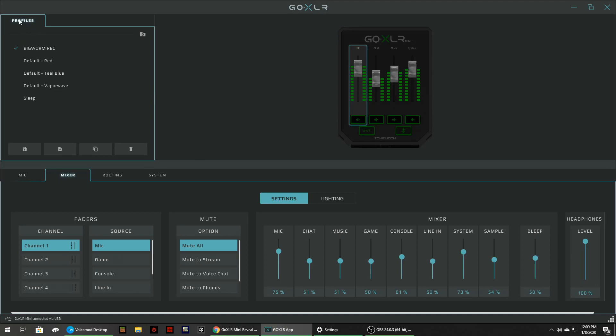So you can see over here on the top left these are your profiles. Now the Big Worm REC that's for recording. That's just my default setup for recording. And I may set up a separate one because I may start doing some streaming or whatever else. You can make I guess as many as you want. And you just save it and whatever one is checked that's the one that'll every time you turn this software off or stop your computer and you restart your computer it automatically kicks on and the last profile that was used will be checked.